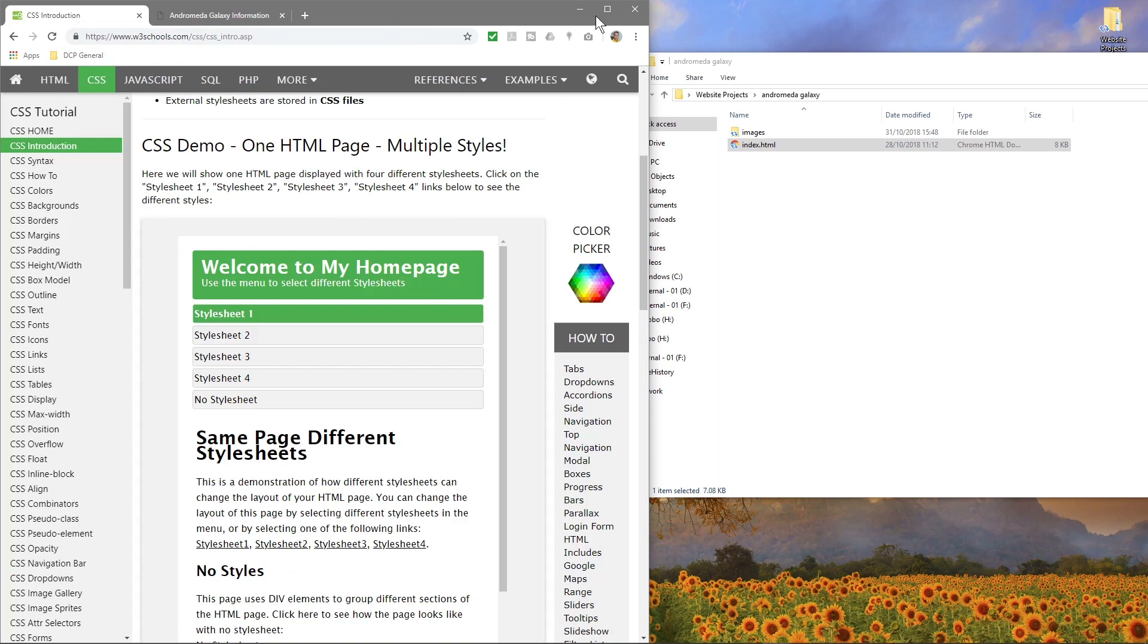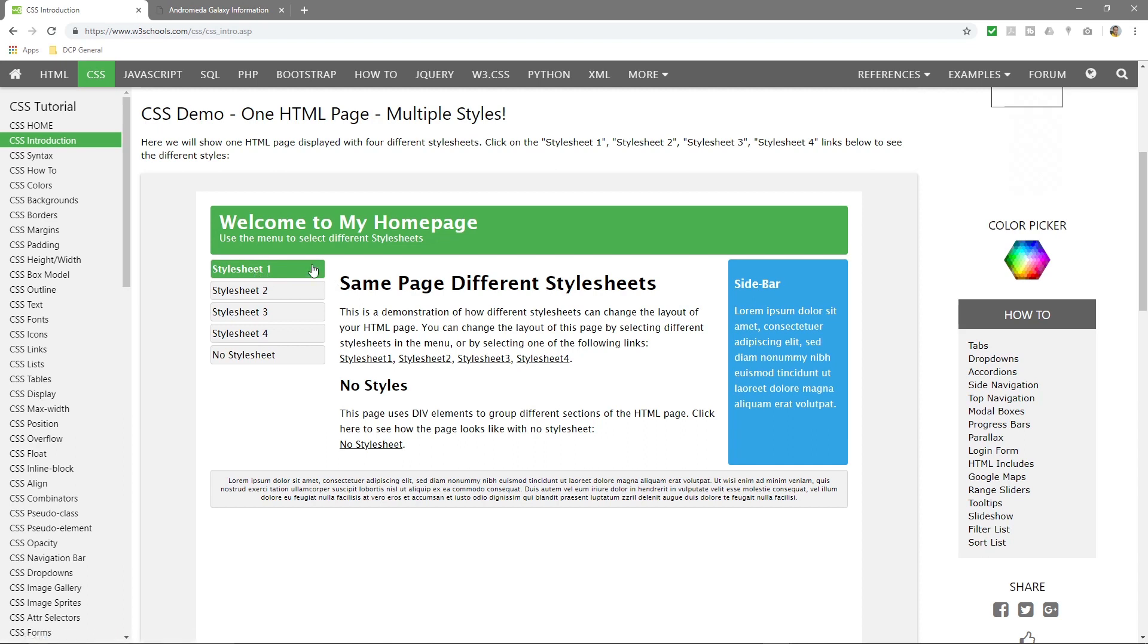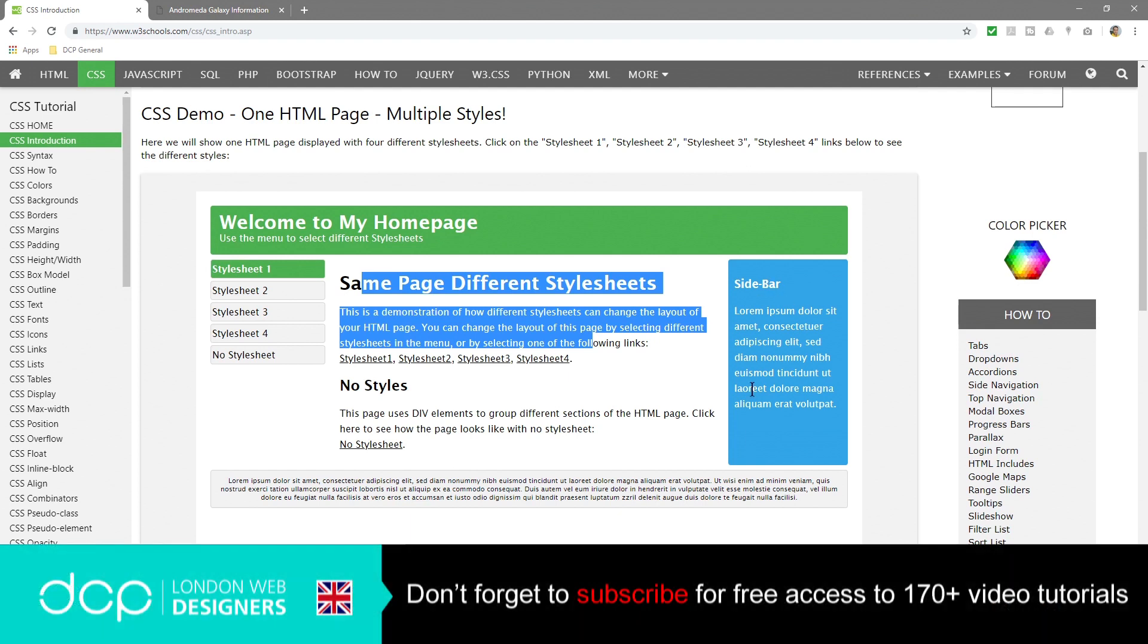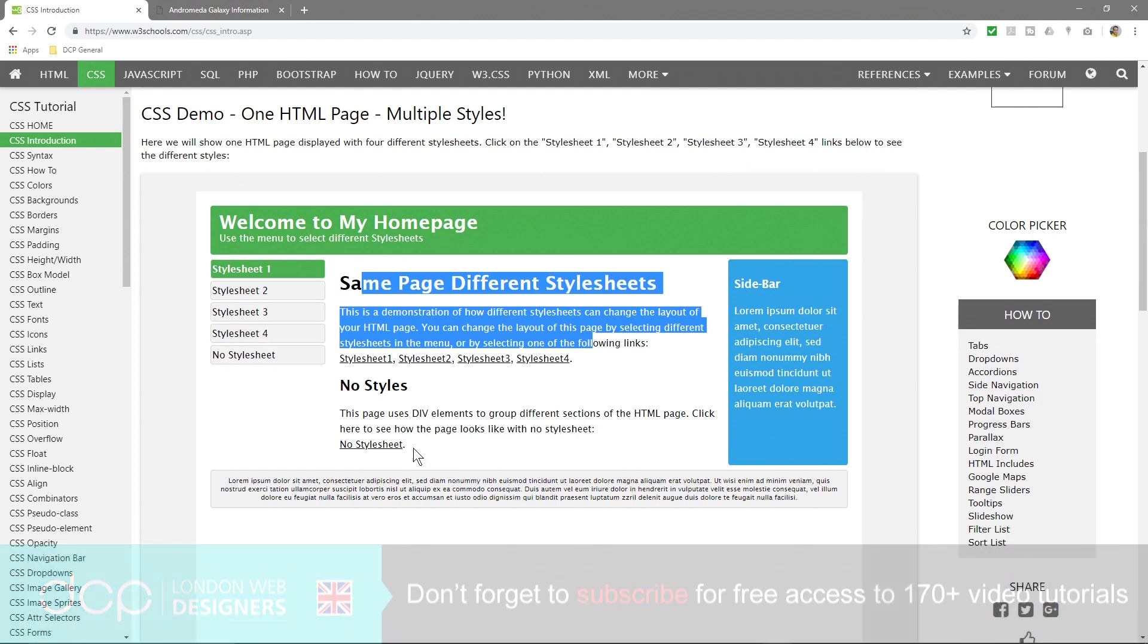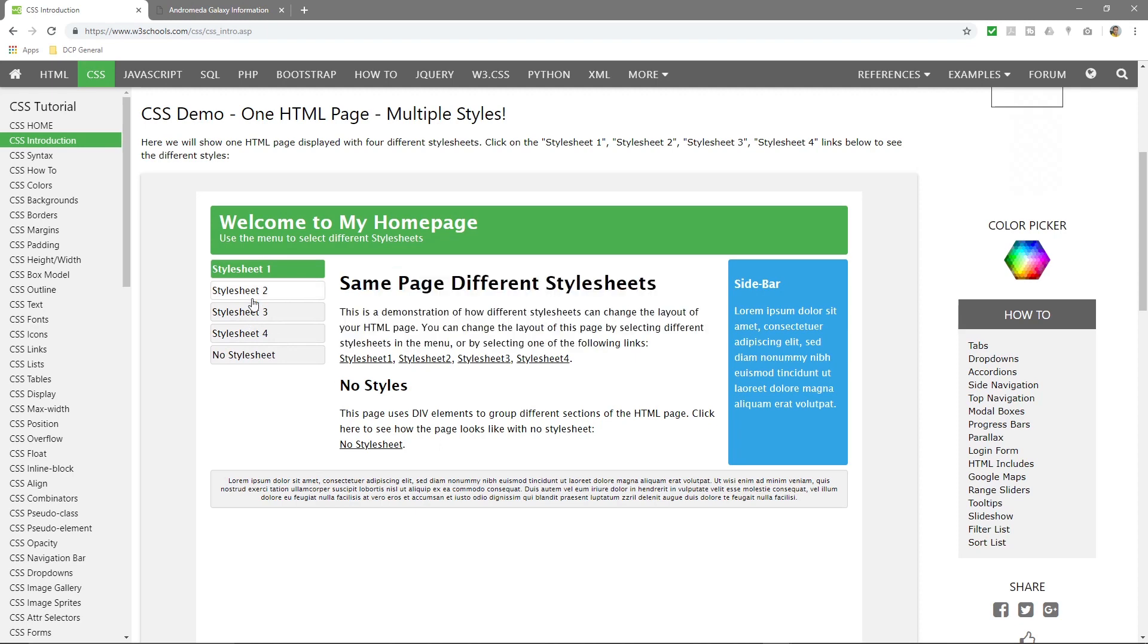So a good example of that is if we look at this little example page here, so it's got style sheet one. So there's a style sheet that controls how these titles, the links, this blue box, this green box at the top, the navigation down the side, how that is controlled. And if we click on style sheet two.